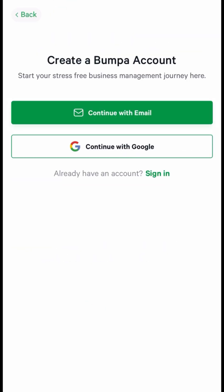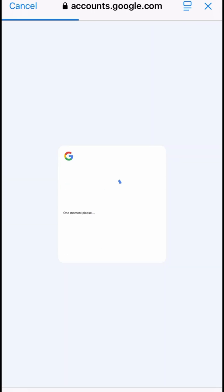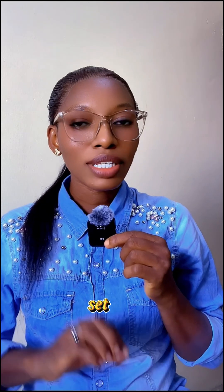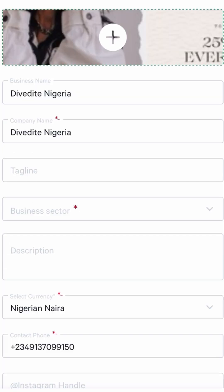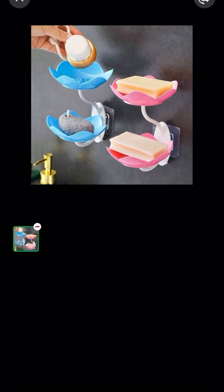Step 3: set up your store info — enter your business name, category, and your contact info. This is what your customers will see, so make it clean and catchy. Step 4: add products.